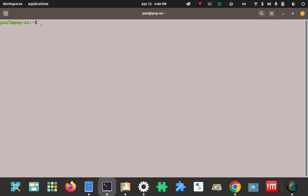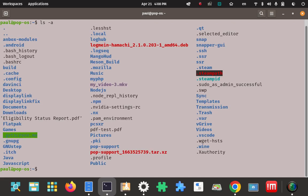Now I'm going to make a directory to extract the archived and compressed contents to, once we download the tar file. You can create your own directory and call it whatever you'd like — I'm going to call it "node.js". We'll do an ls -a and confirm it's been created. Right now there's nothing in it; once we're done this will be populated.